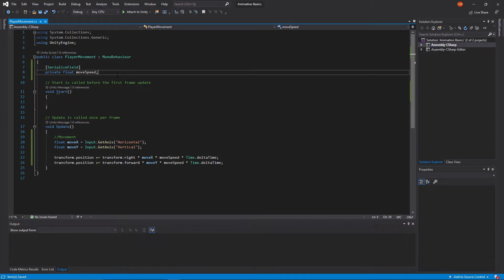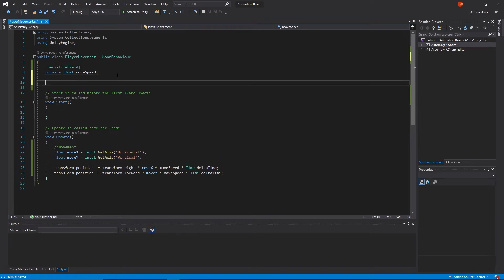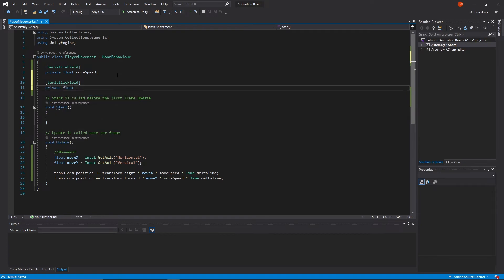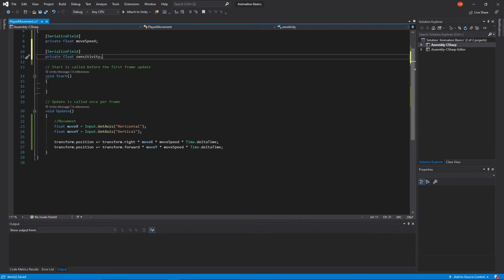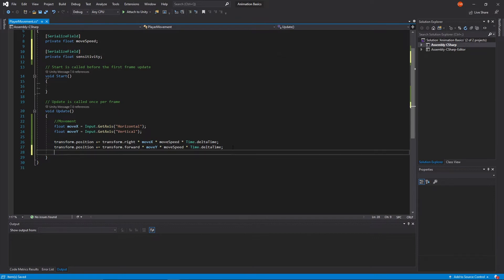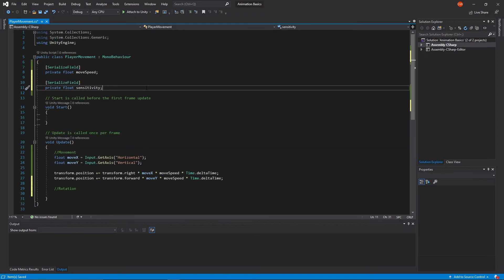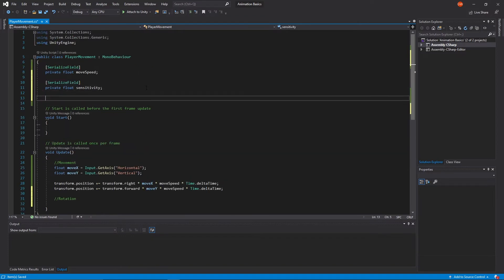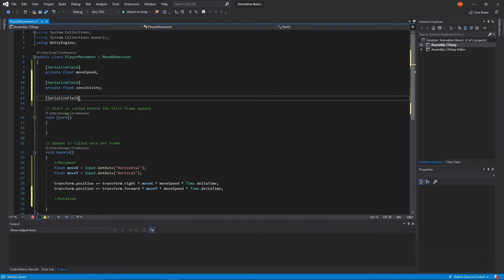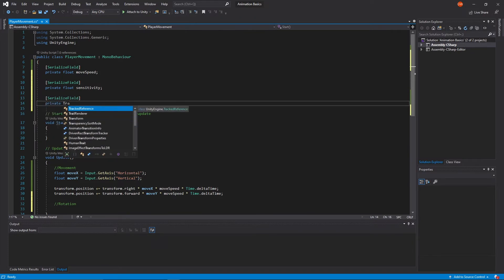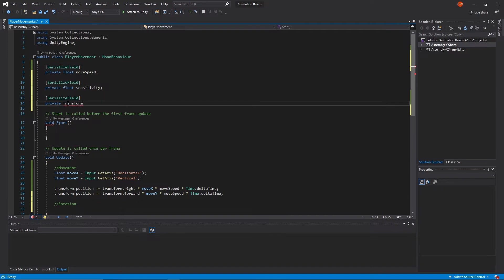Now back in Visual Studio I'm going to create a new variable here and we'll make another float and this time we'll call it sensitivity. I did add a little comment there saying that that's our movement part, so let's add one saying this is our rotation section as well just to keep things a little bit organized. And I'm actually going to make another variable here too for our look position, I almost forgot about that. And we'll just make it a transform and call it look pos.